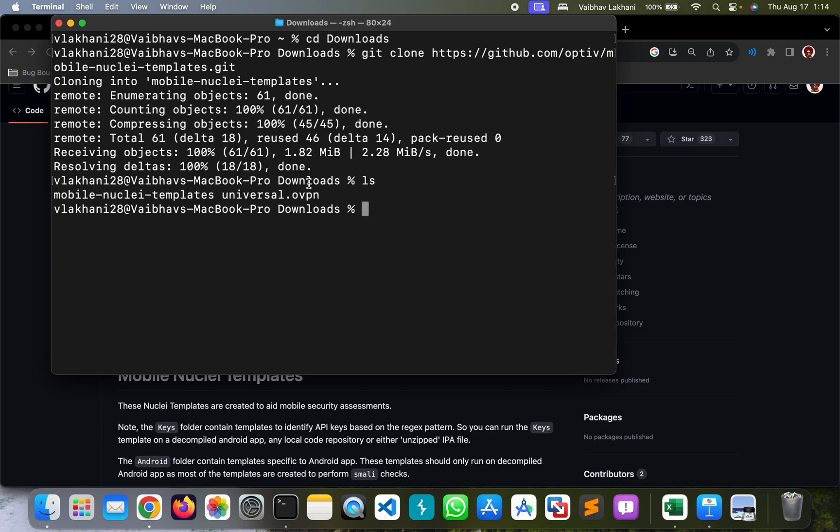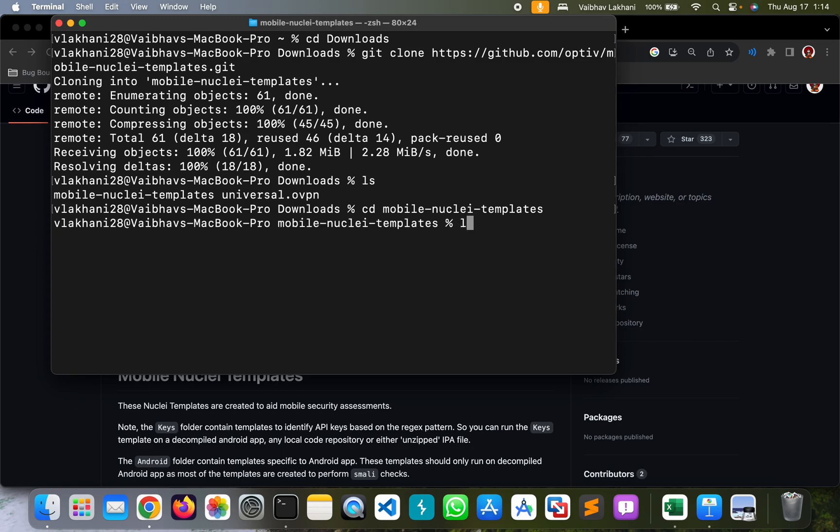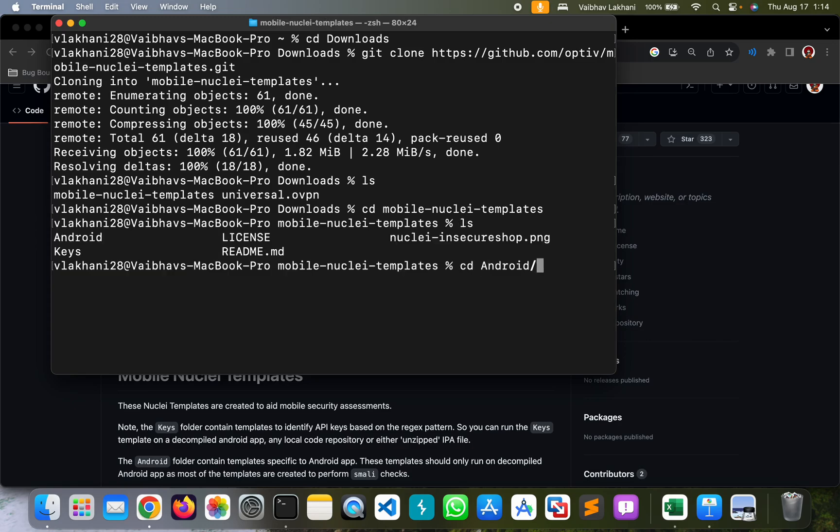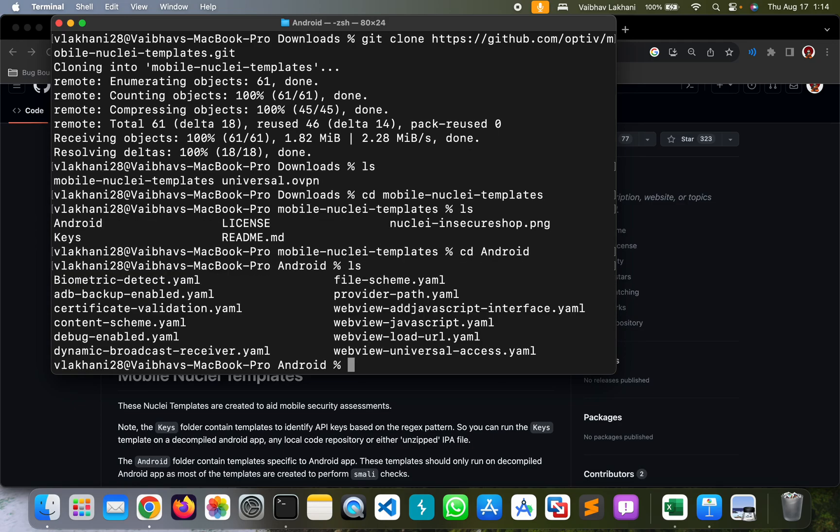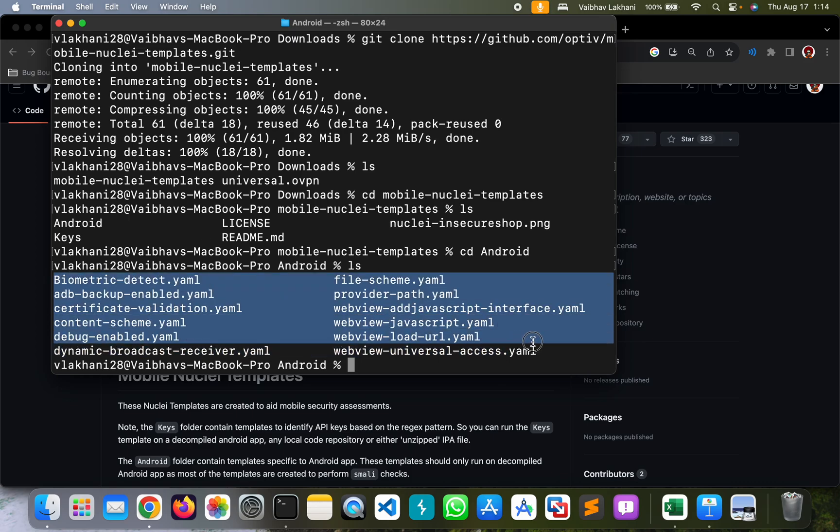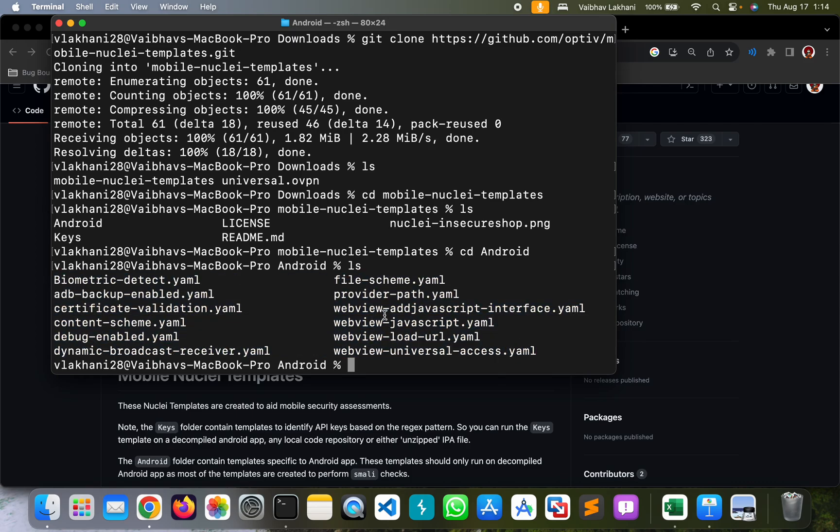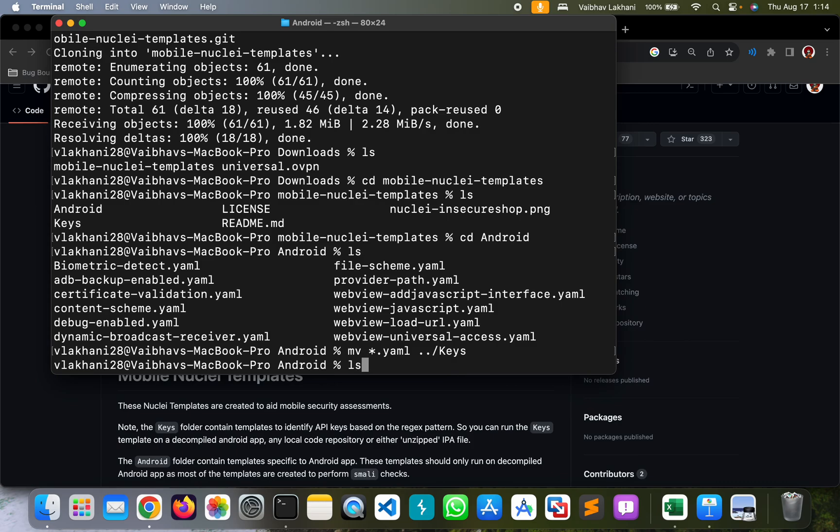Once this repository has been downloaded, let's go to Mobile Nuclei templates and let's go to Android. Let's shift all of these Nuclei templates to keys so that we have all the Nuclei templates under one hood. So we are going to move all of these templates, go back and move them to keys.